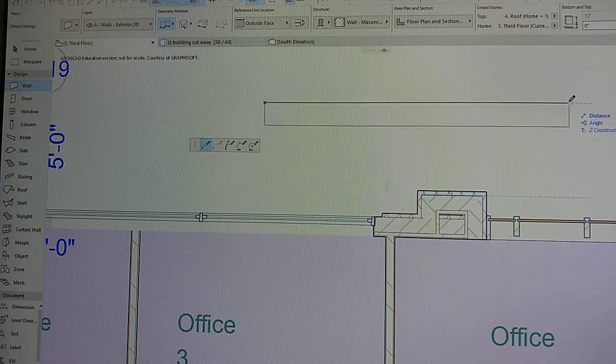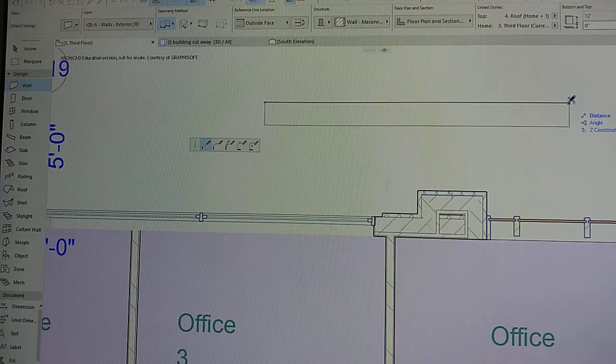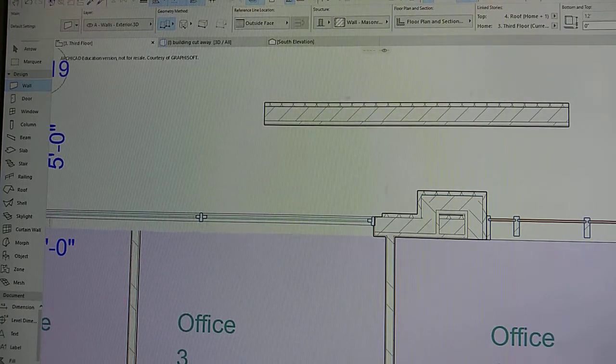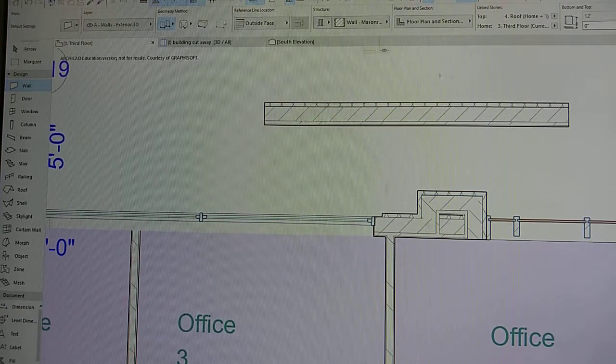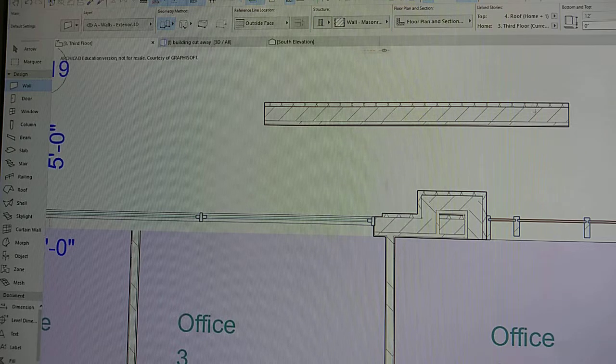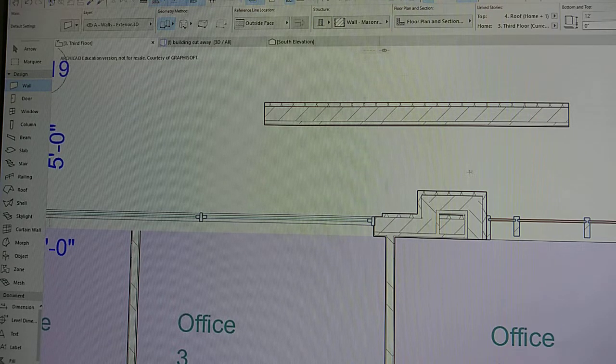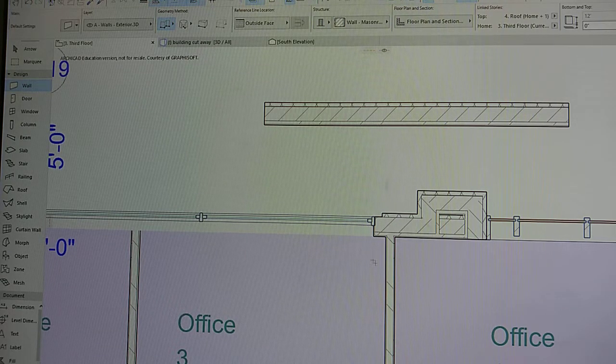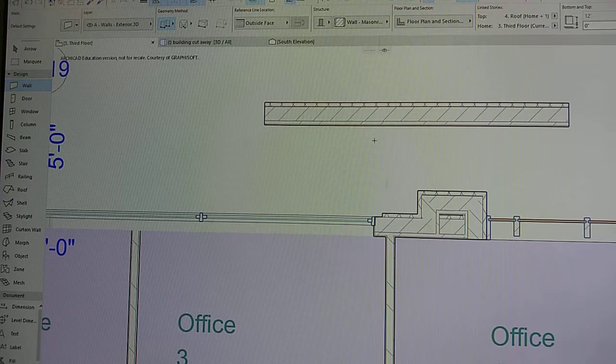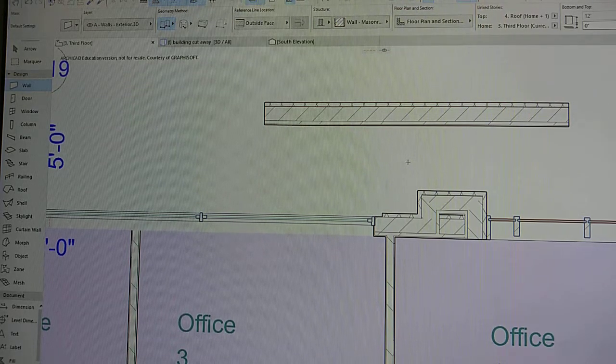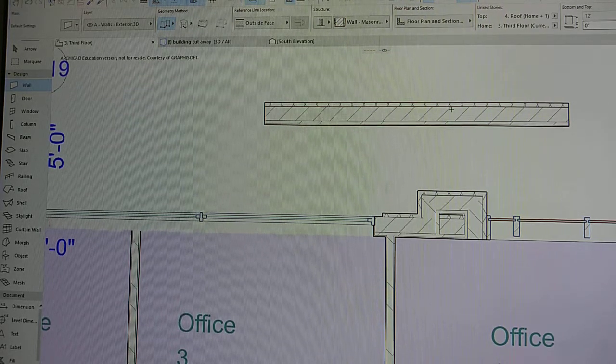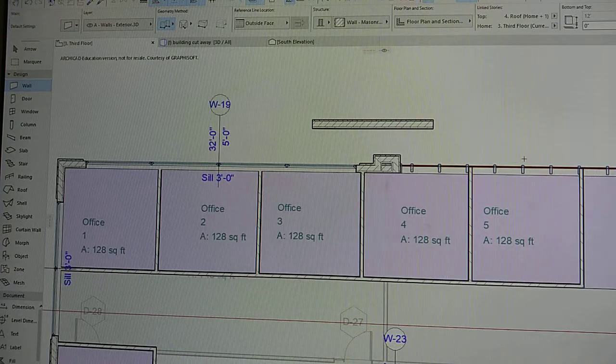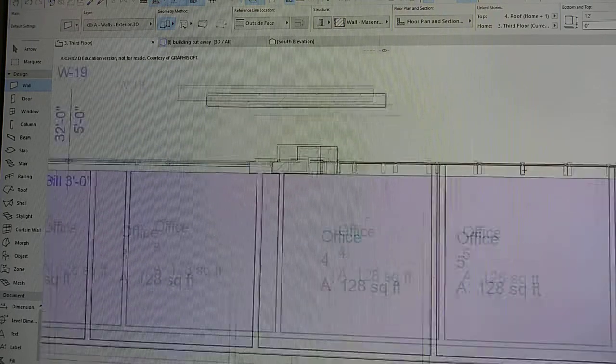to start drawing. So this new wall has all the properties that I had preset for the existing one, the original. We can do that with anything. See this curtain wall? I can do the